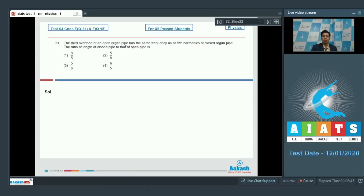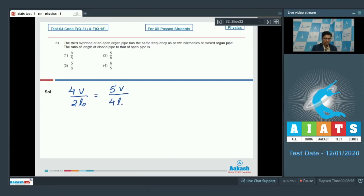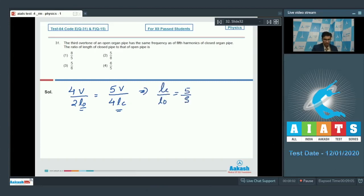The third overtone of the open organ pipe is equal to the fourth harmonic. Therefore we can write down that 4V by 2L0 will be equal to the fifth harmonic of the closed organ pipe, that is 5V by 4LC, where L0 and LC are the lengths of the open and the closed pipe respectively. On solving this expression we get the value of LC by L0 to be equal to 5 by 8, which means that option number 2 is the correct answer.